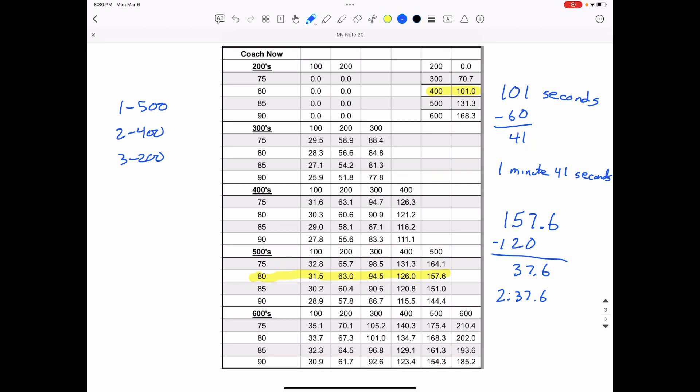So that's what I would write down on my arm to remind myself. And then I could also write down the other four times. So at 100, I should be at 31.5 seconds at the 200 mark at 63 seconds at the 300 mark, 94.5 seconds at the 400 mark, 126 seconds. And then finally at the 500 mark, 157.6 seconds.